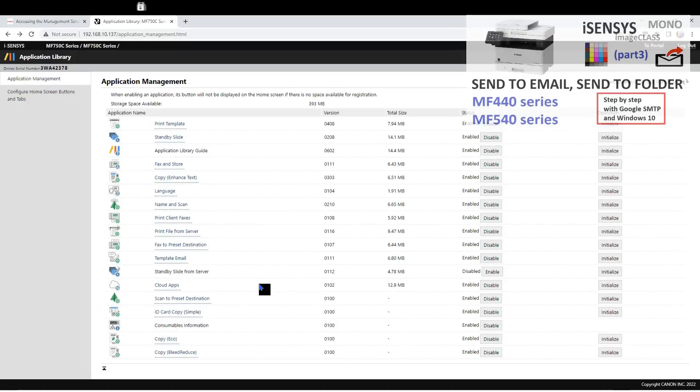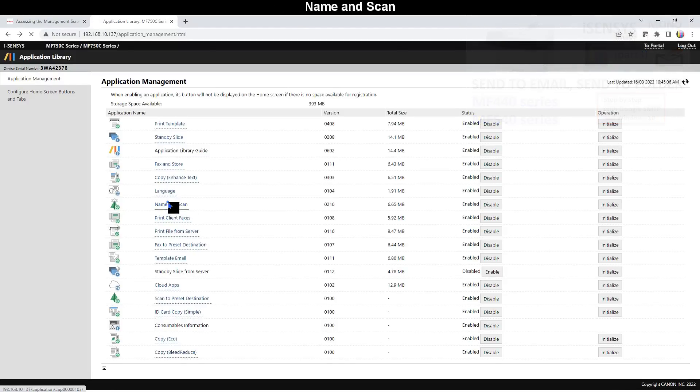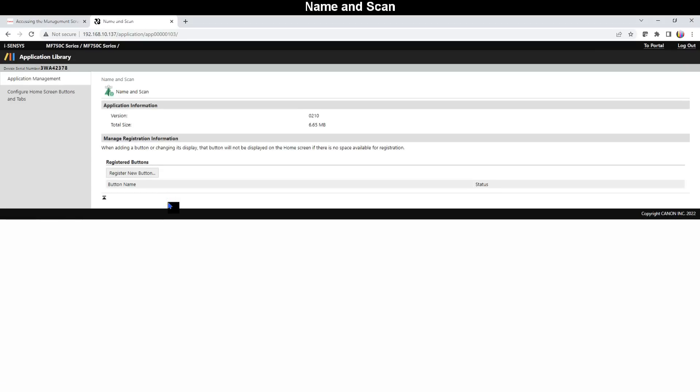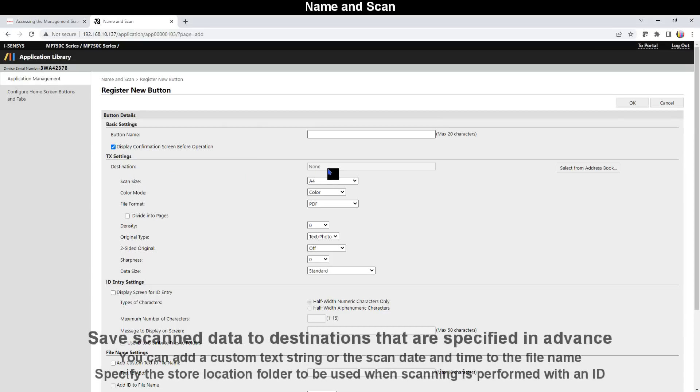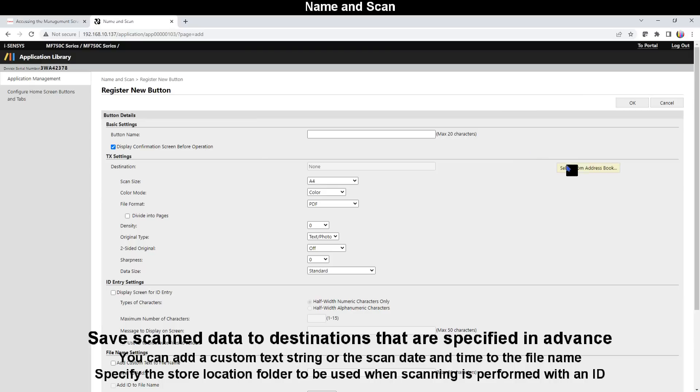Next is Name and Scan, with which you can also scan to folder, but you input the network folder name to scan files.